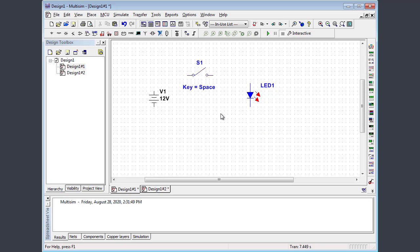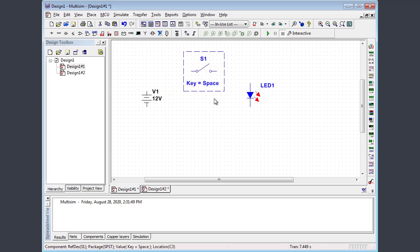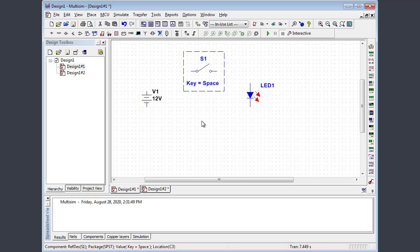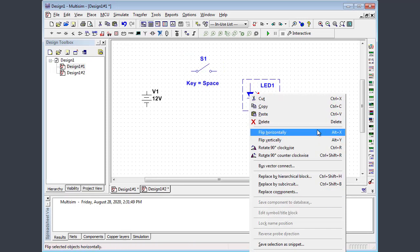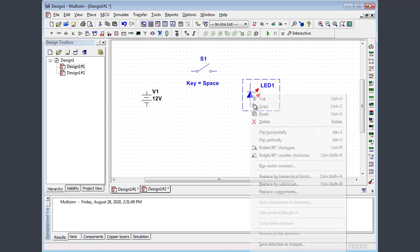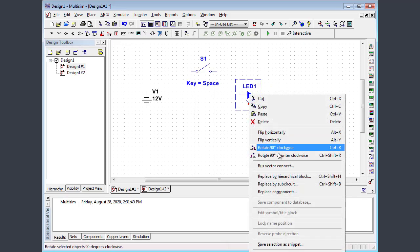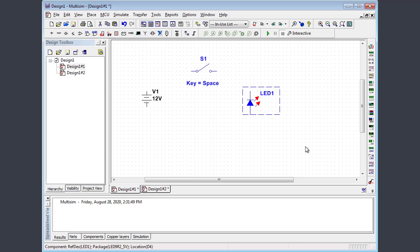Once you have components placed in the workspace, you can click and drag them to a new location. So you can reposition your components in your schematic to your heart's content. You can also right click on a component and get that pop-up context sensitive menu I was talking about earlier. And here, for example, we could flip vertically. We can rotate clockwise, rotate counterclockwise and so forth. So that's a handy function to be able to reposition and reorient your components.